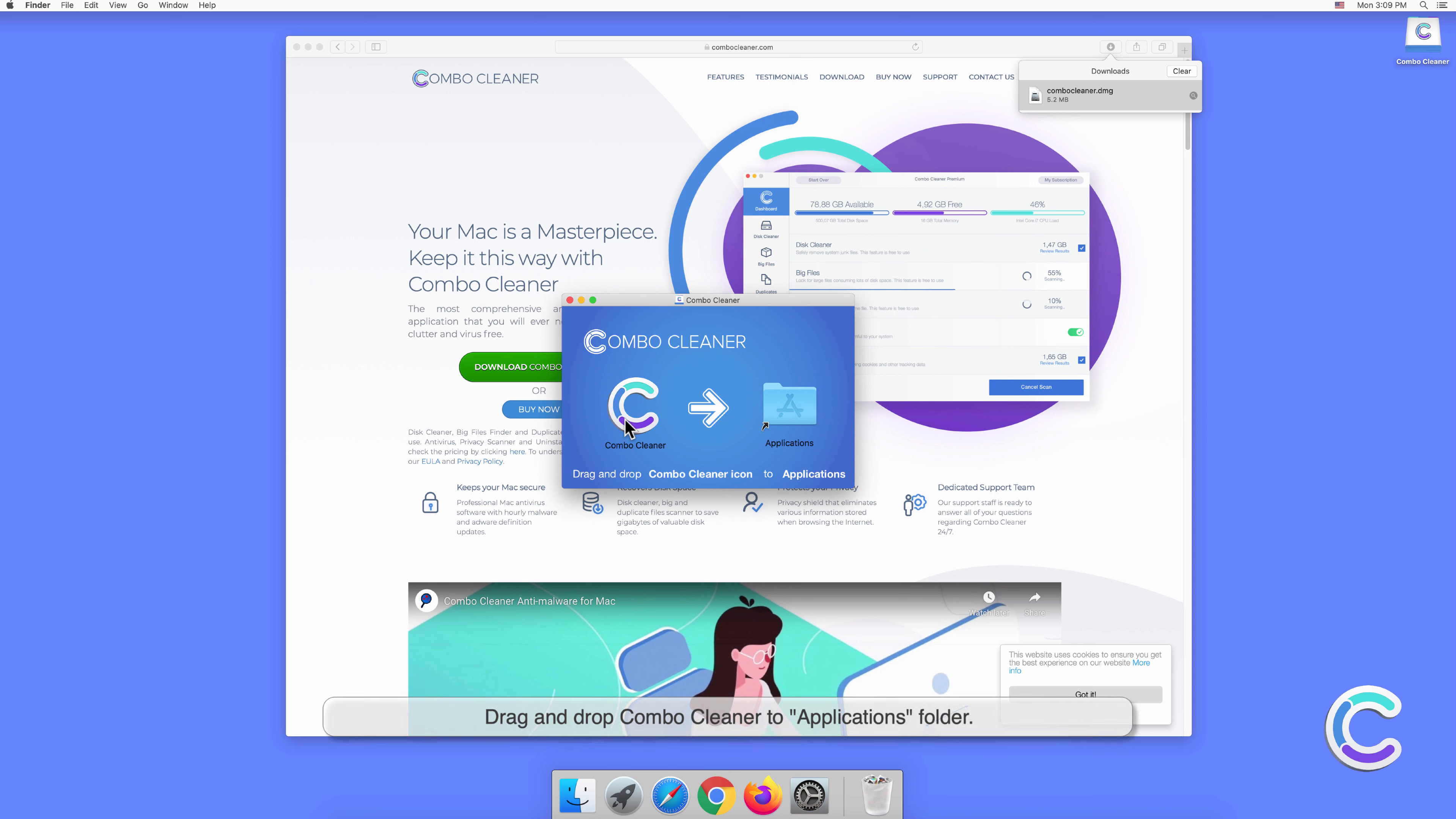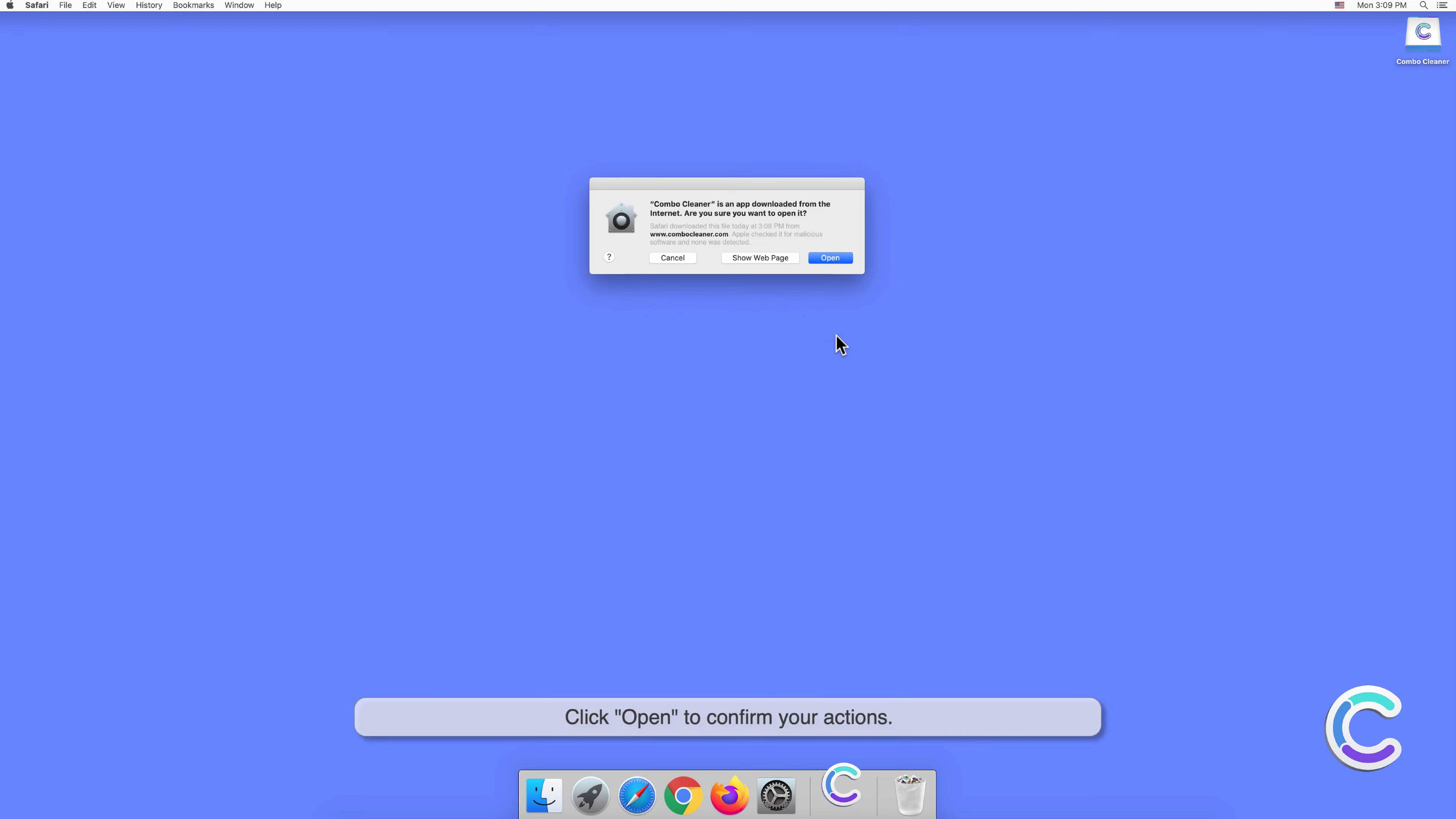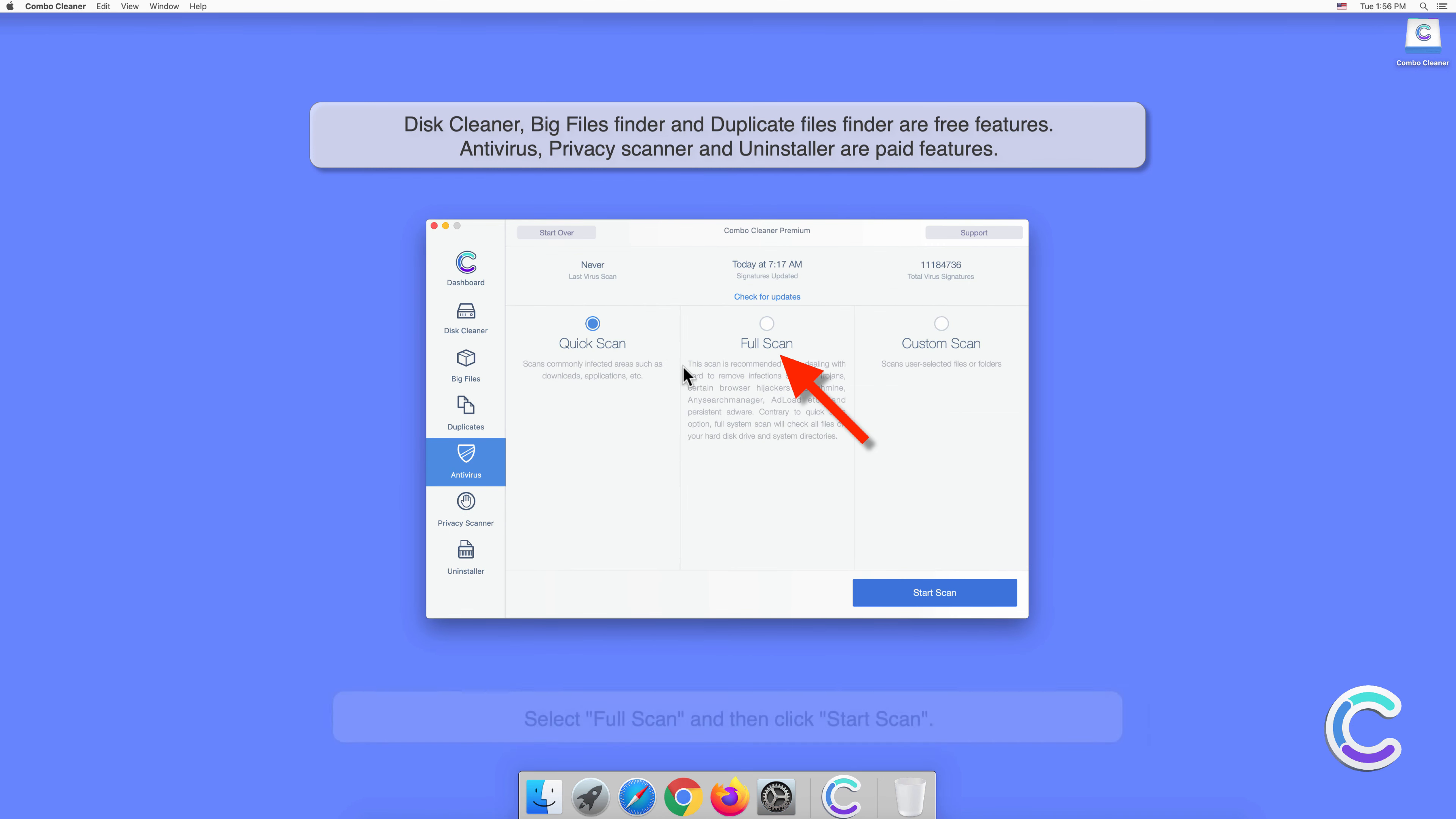Drag and drop Combo Cleaner to applications folder. Once finished, close all the windows and open Launchpad to start Combo Cleaner. Click open to confirm your actions. Wait for database update to finish. Select premium feature titled Antivirus. Select Full Scan and then click Start Scan.